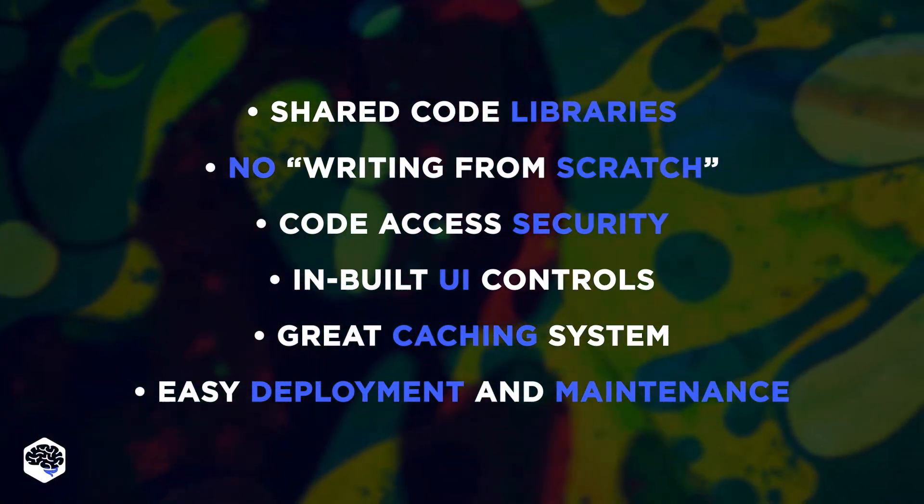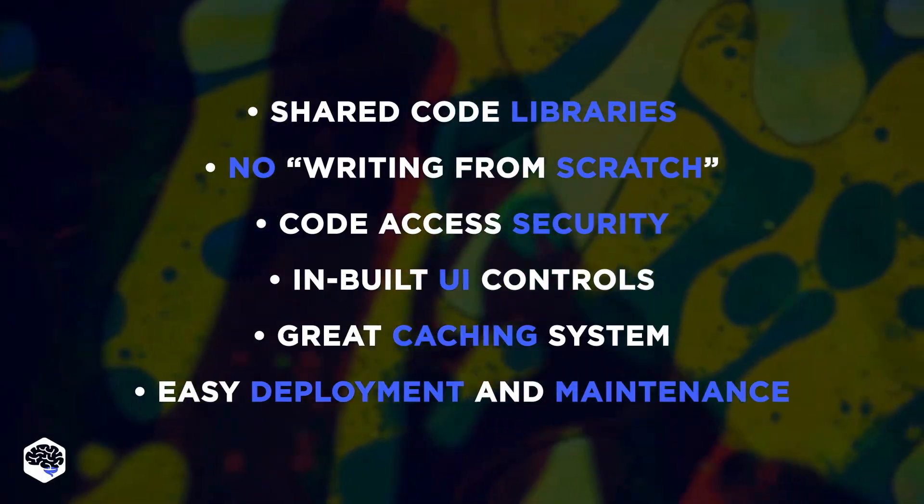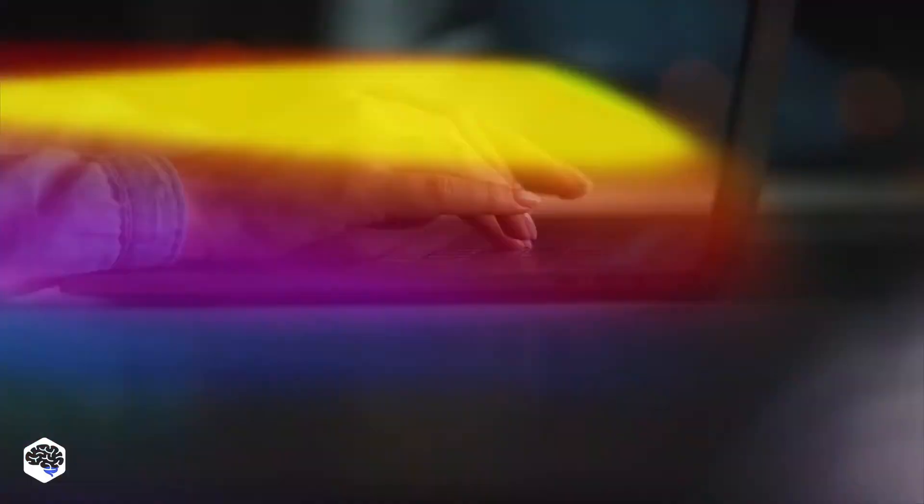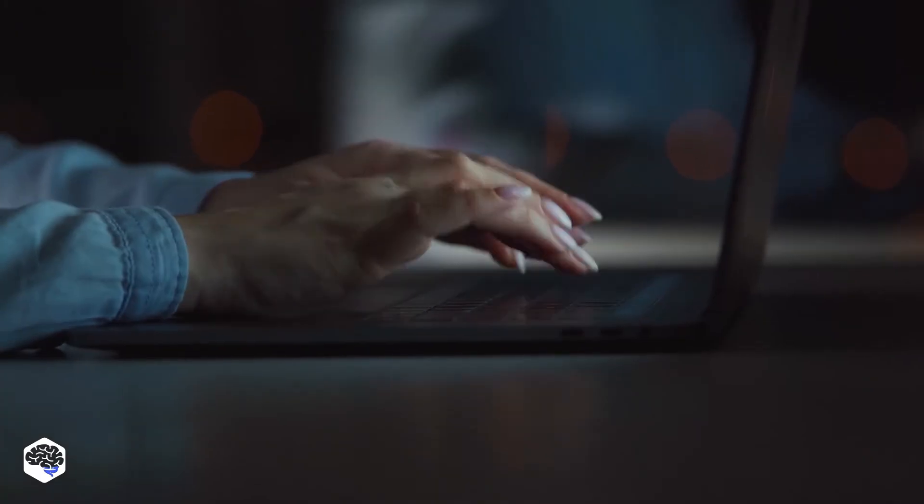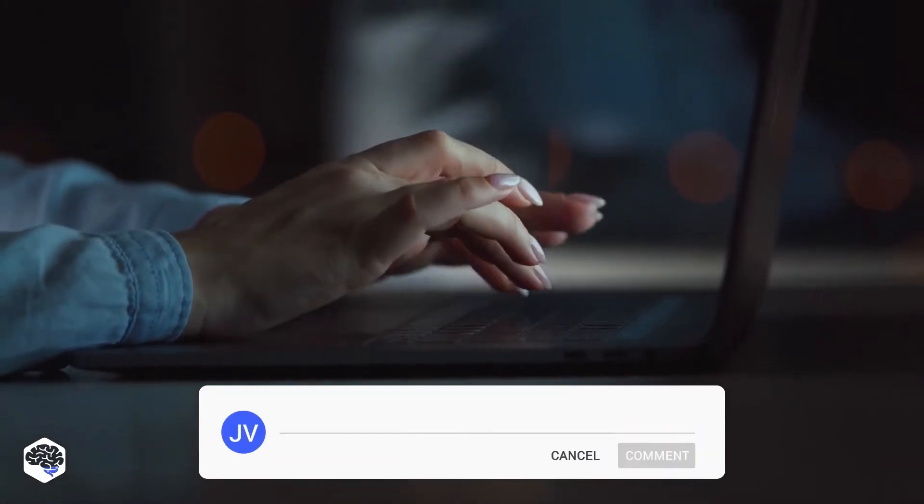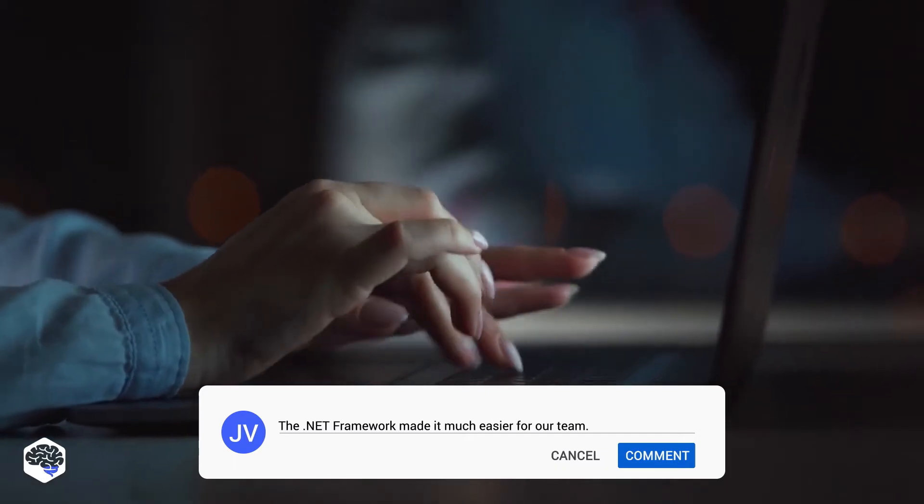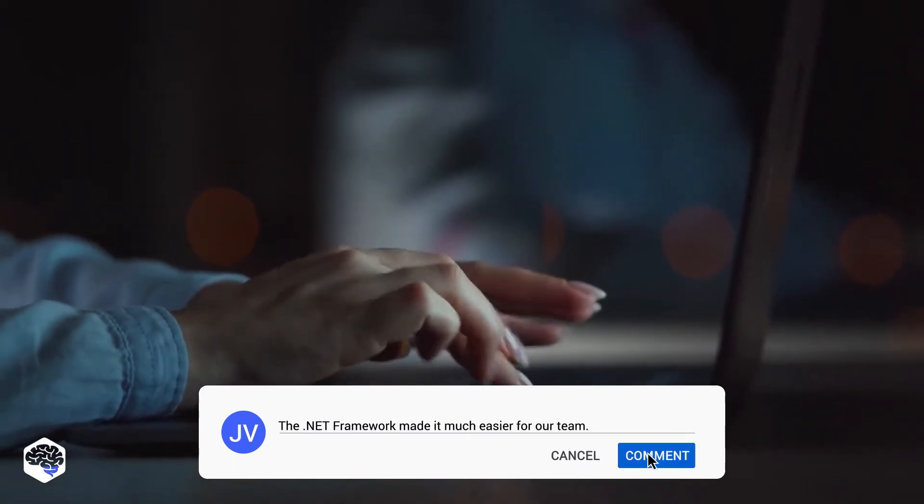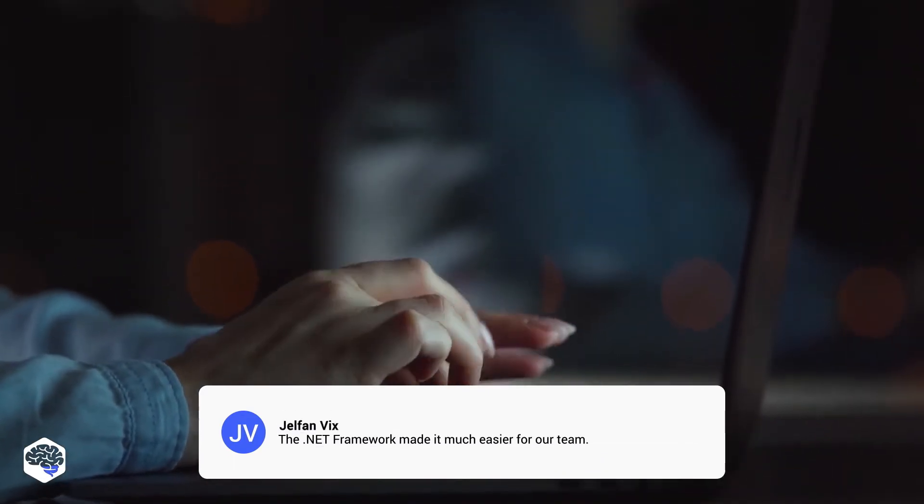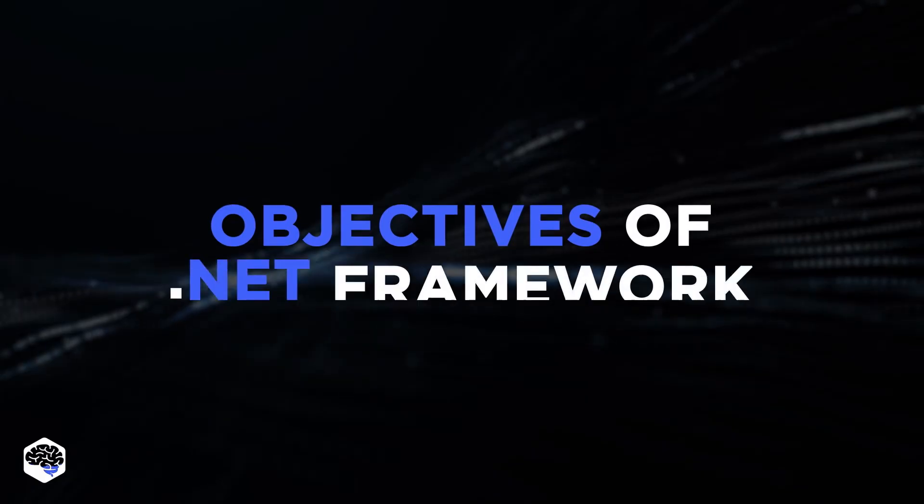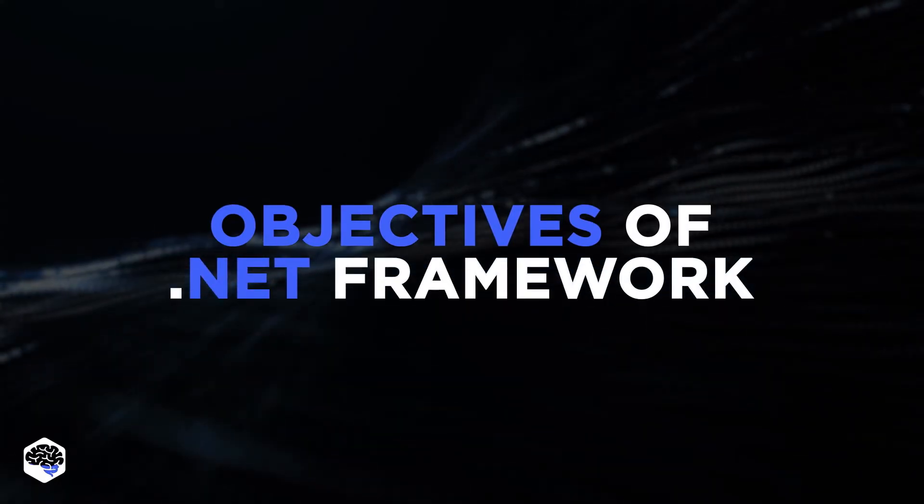So why is .NET Framework considered one of the top development frameworks? The biggest problem with software development is complexity, and .NET solves it. Do you agree? Share your thoughts in the comments section. In fact, .NET Framework states the following objectives.